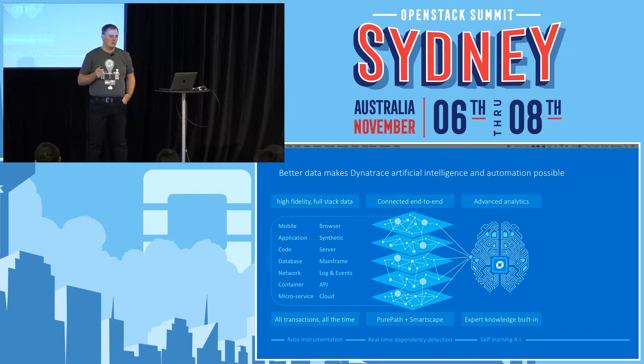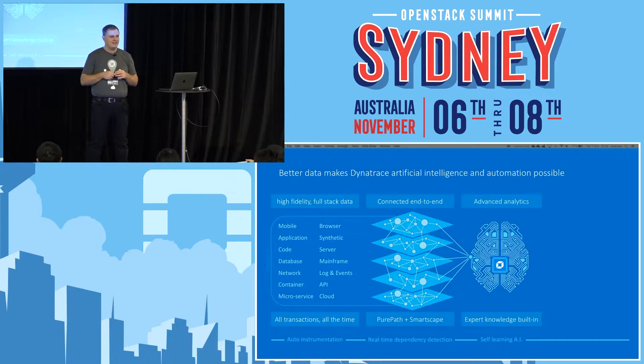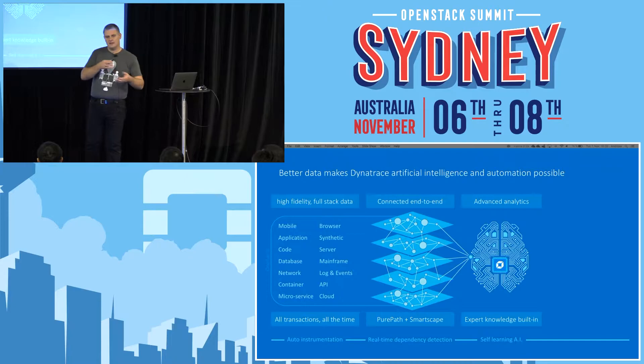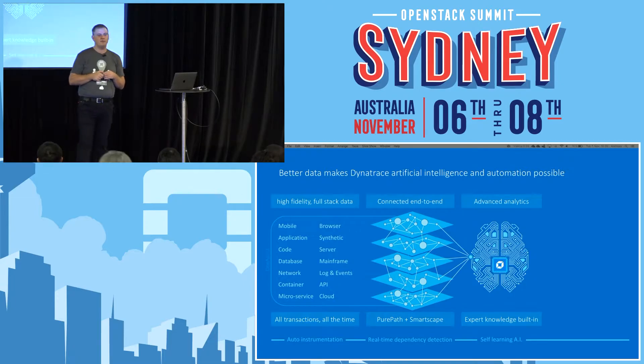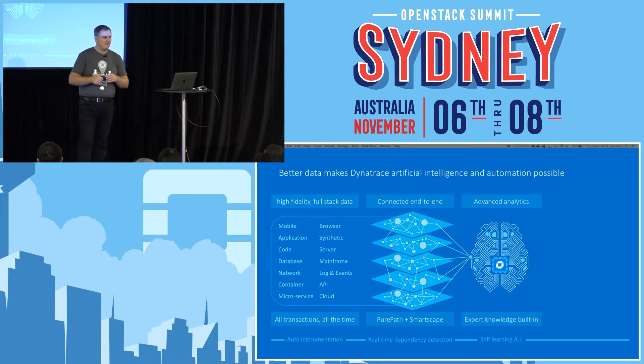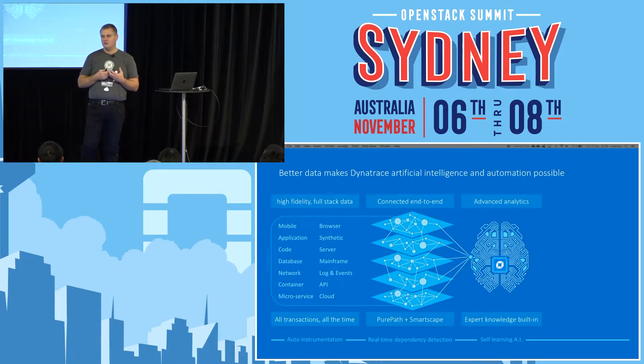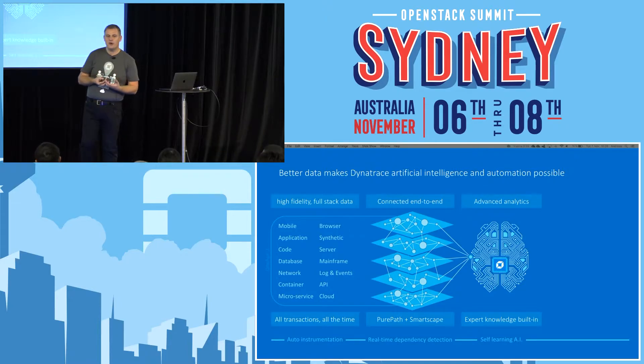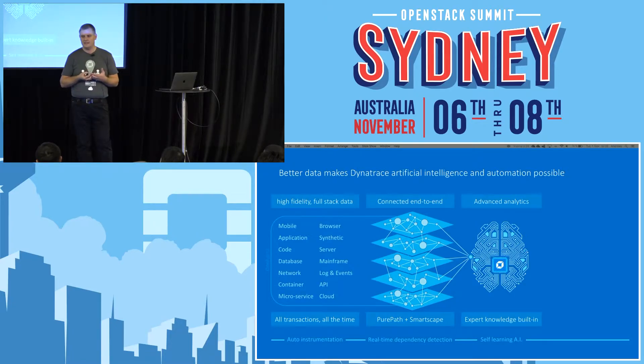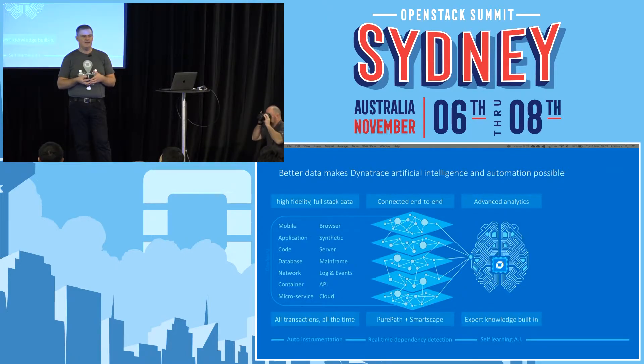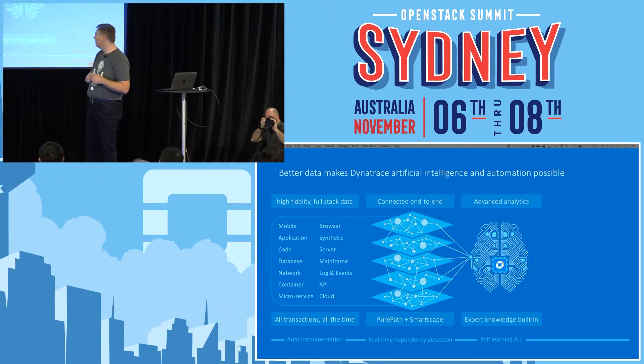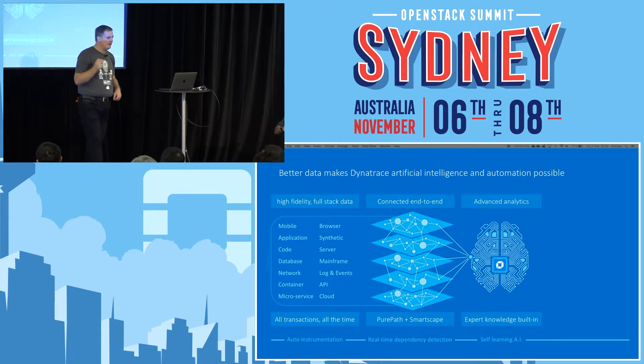All these data points and the dependency data visualized in SmartScape is fed into the Dynatrace AI engine. Talking to our customers, we find that they're not lacking data. Everybody has plenty of data. The much more difficult thing is to find answers. If you have a problem in your production environment, you need to find the root cause. This is where our AI layer helps by pointing to the component that is really the root cause, whether it's infrastructure or an application component.